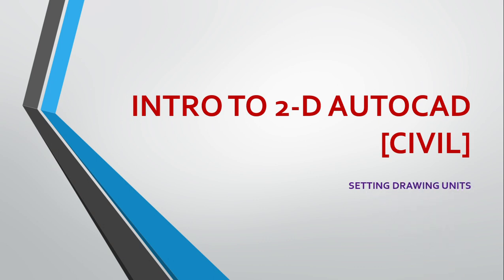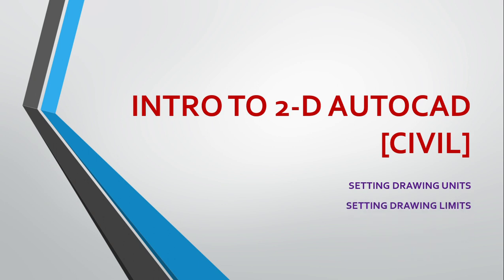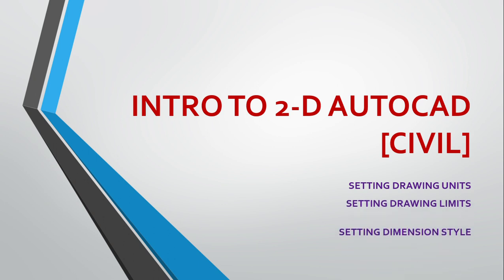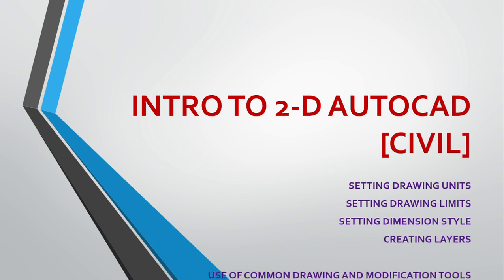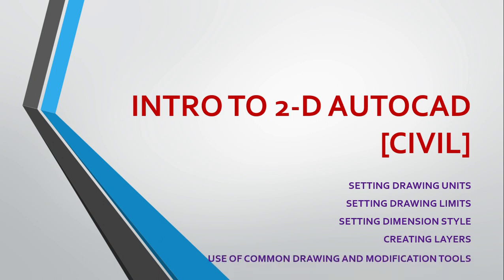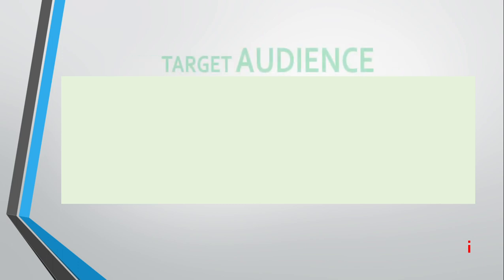We are going to look into setting drawing units, setting drawing limits, setting dimension style, creating layers, and use of common drawing and modification tools.